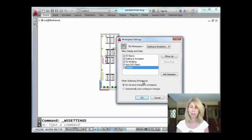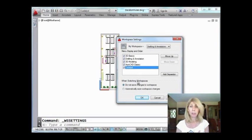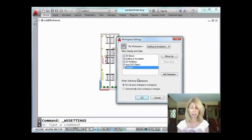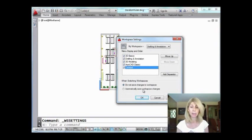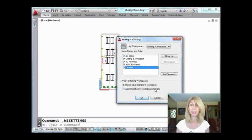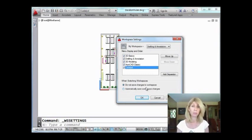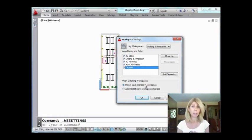A couple other things while we're in here. When switching workspaces, so when you're in a workspace, do you want it to automatically save any changes that you make to the workspace to the current workspace? That's this option down here, automatically save workspace changes. Don't do that. It really slows you down. I don't recommend that you do that. I think that if you want to change your workspace, you make changes and then you re-save it like I showed you how to do. That's what I would recommend.